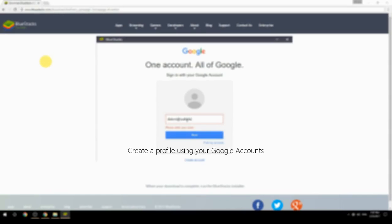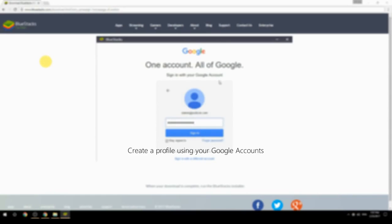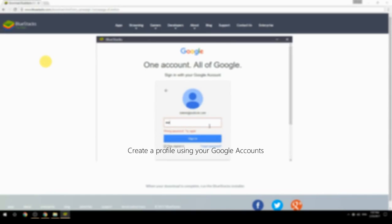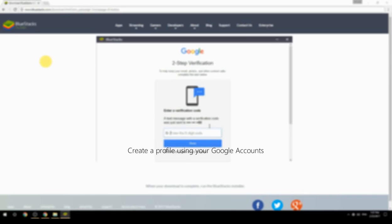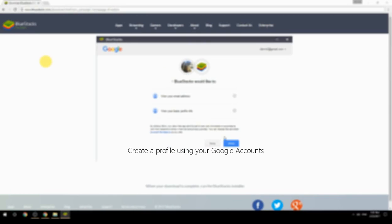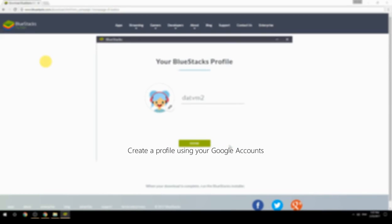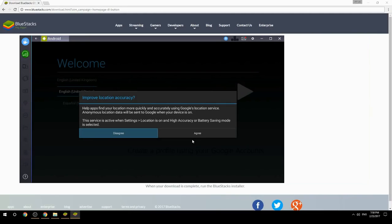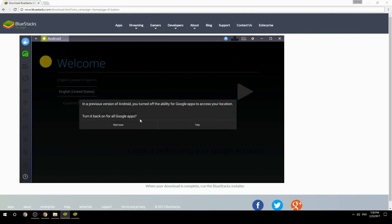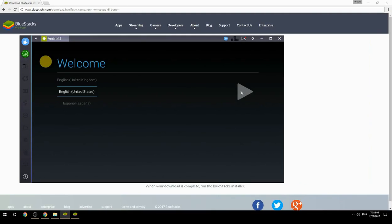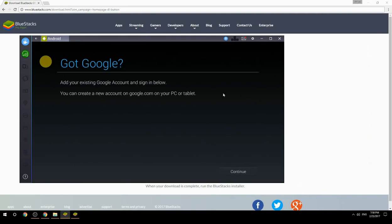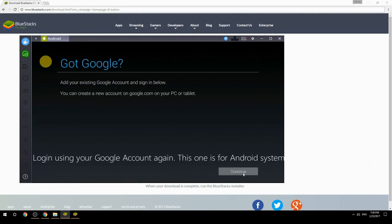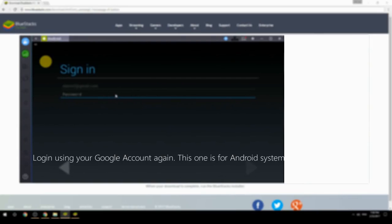Create a profile using your Google account. Log in using your Google account again — this one is for the Android system.